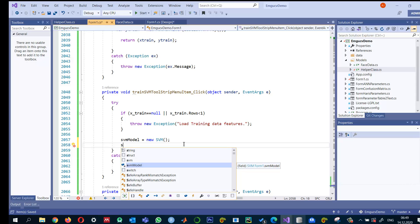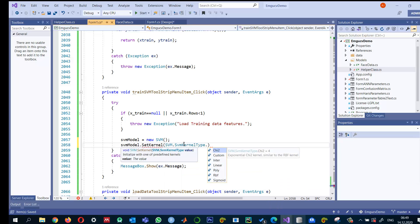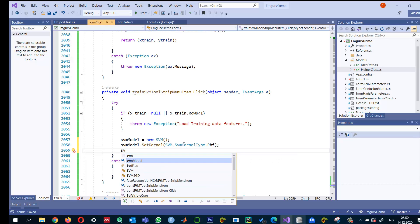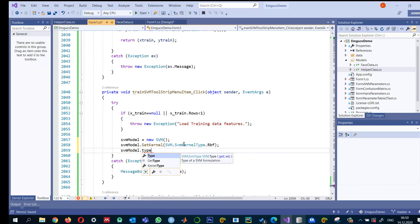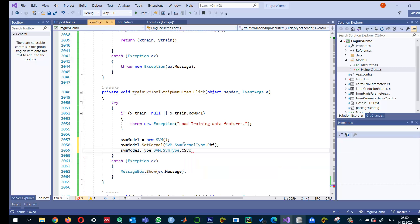Now I'll write some important parameters. I set the kernel to SVMKernel.RBF, which is mostly used and has produced very good accuracy. The type of model I want to use is SVM.C_SVM classification. This is suitable for number of classes greater than two, and in my case there are 15 classes for different people, so this is more appropriate.